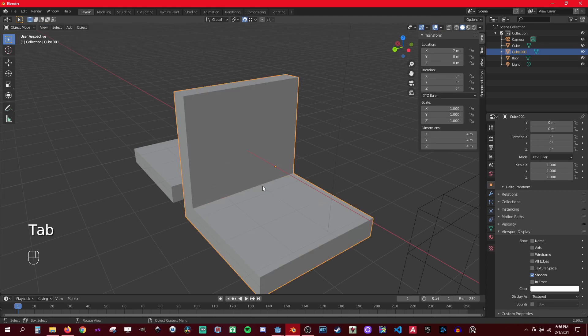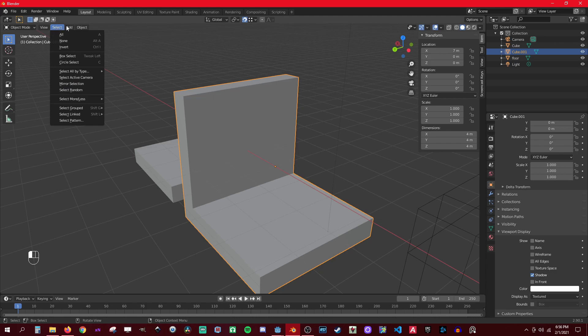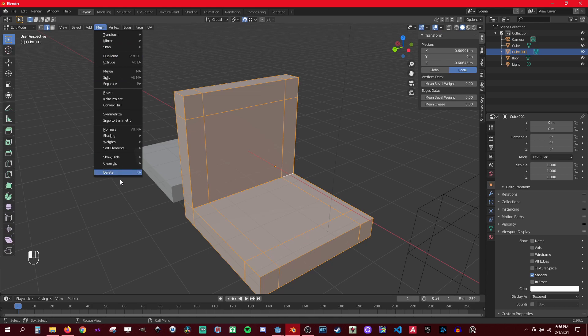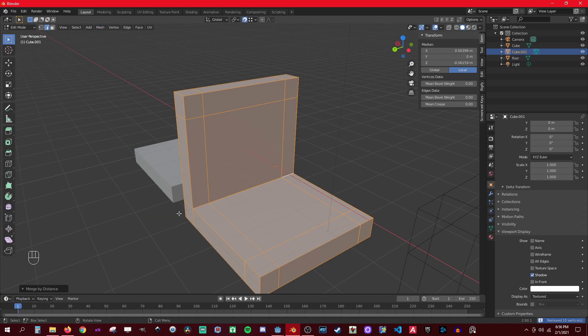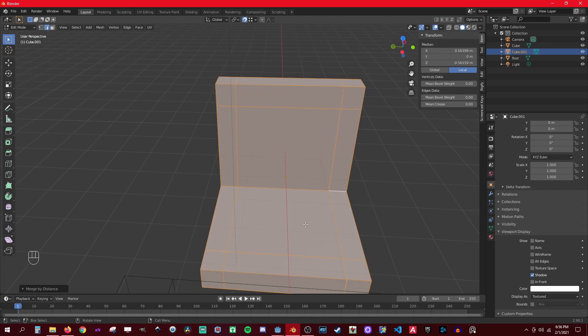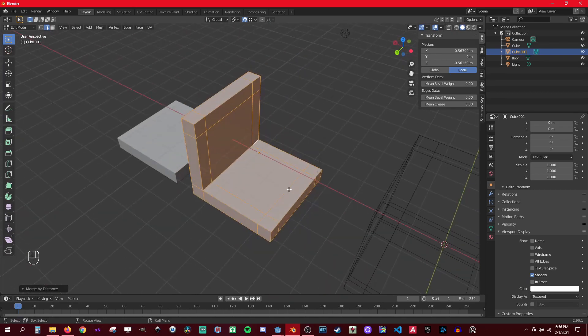All right, now you go to edit mode, select all, and go to mesh cleanup, merge by distance. And you see you had to clean up 10 verts - those are like the parts that I snap to, so it gets rid of them. All right, moving on.